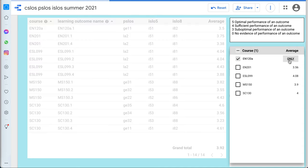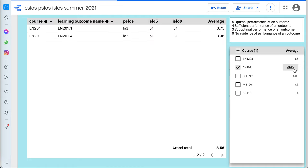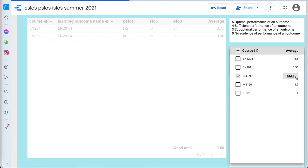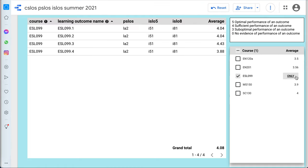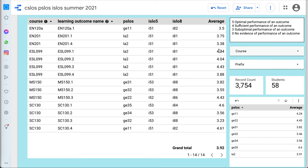EN120A. You can see I had one in there, EN201, and ESL099. And for these, you can see the average performance against their course learning outcomes here in the second column with the average here.